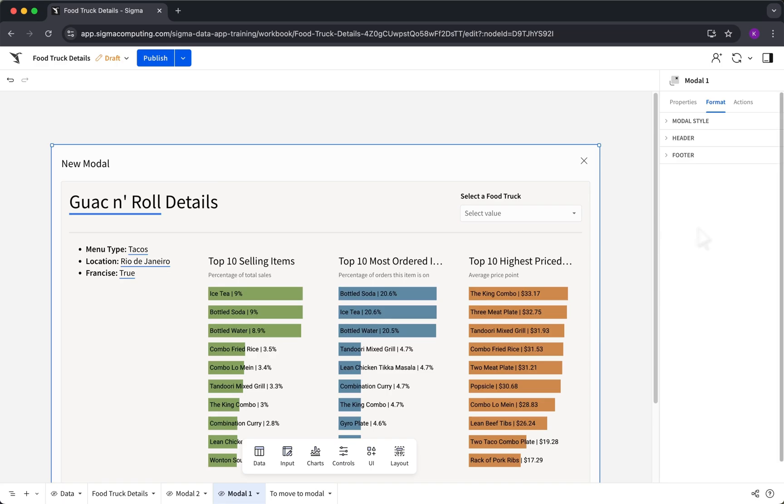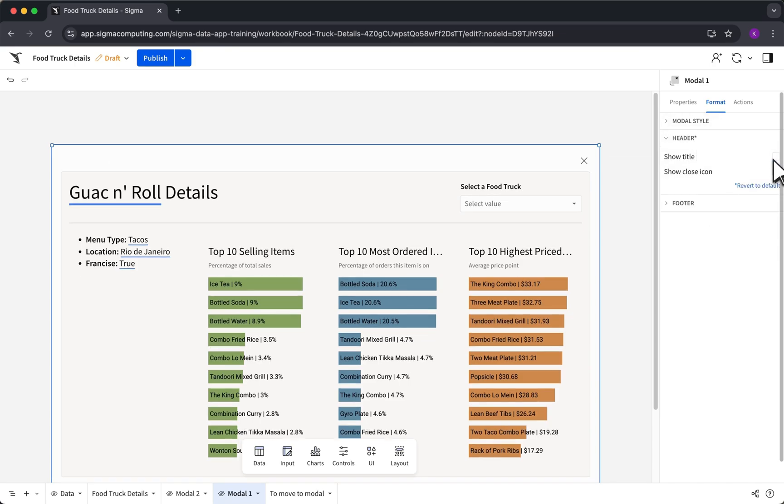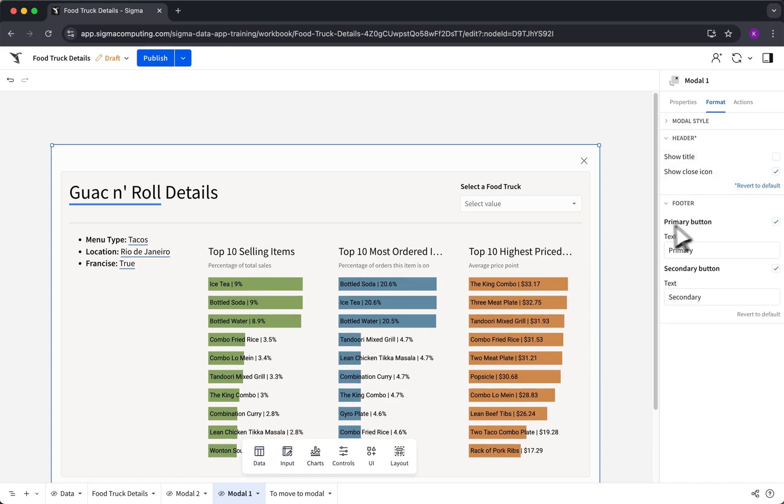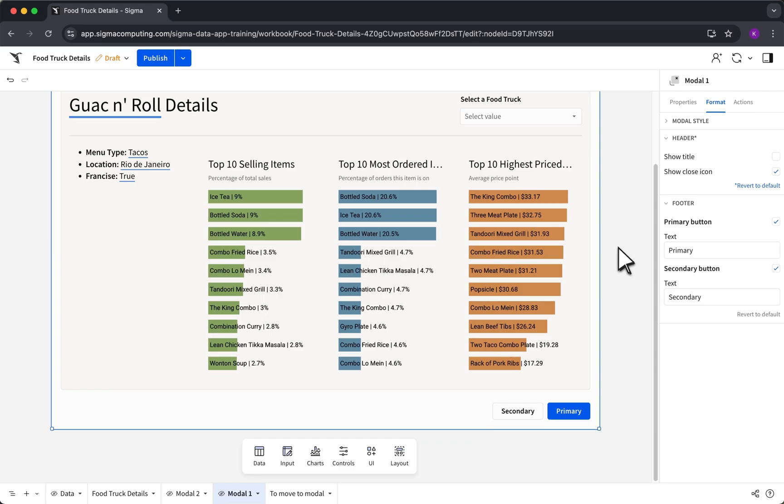Think of modals as like mini workbook pages. By default, Sigma provides a header and footer in each modal, which includes space for a title and buttons.